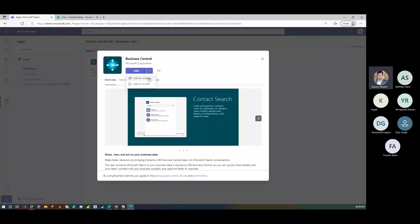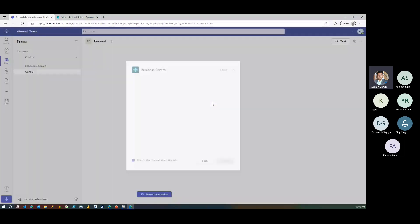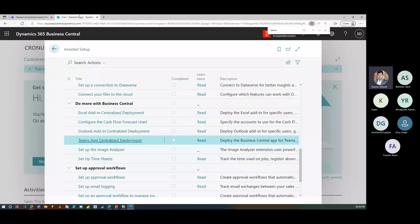Business Central is available throughout Teams by splitting it up into channels. You can set up a tab in a Teams channel. With the latest release of Business Central, once you have the Teams app available and you go to the share icon, it understands that you have the app installed.